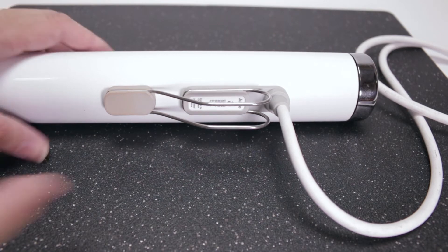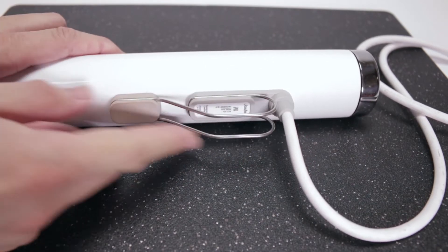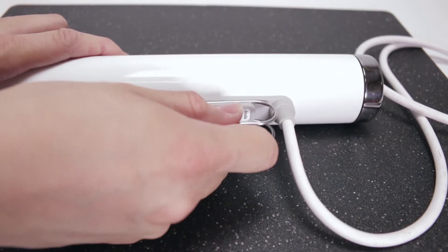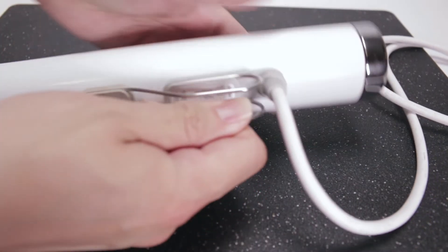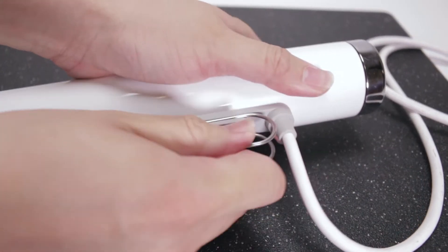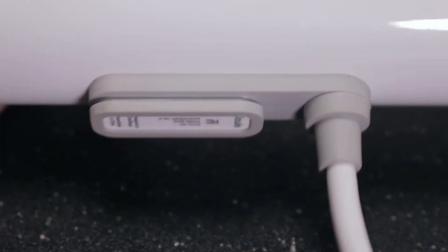So let's do the installation. First, remove the old clamp. Simple enough to slide it off.